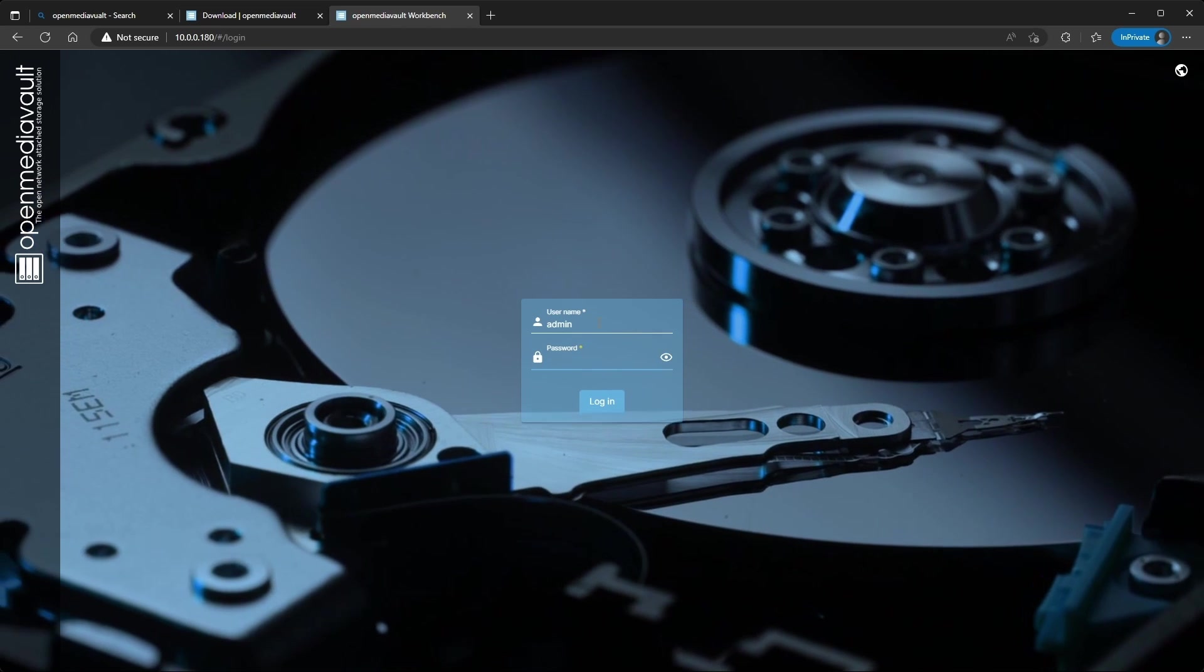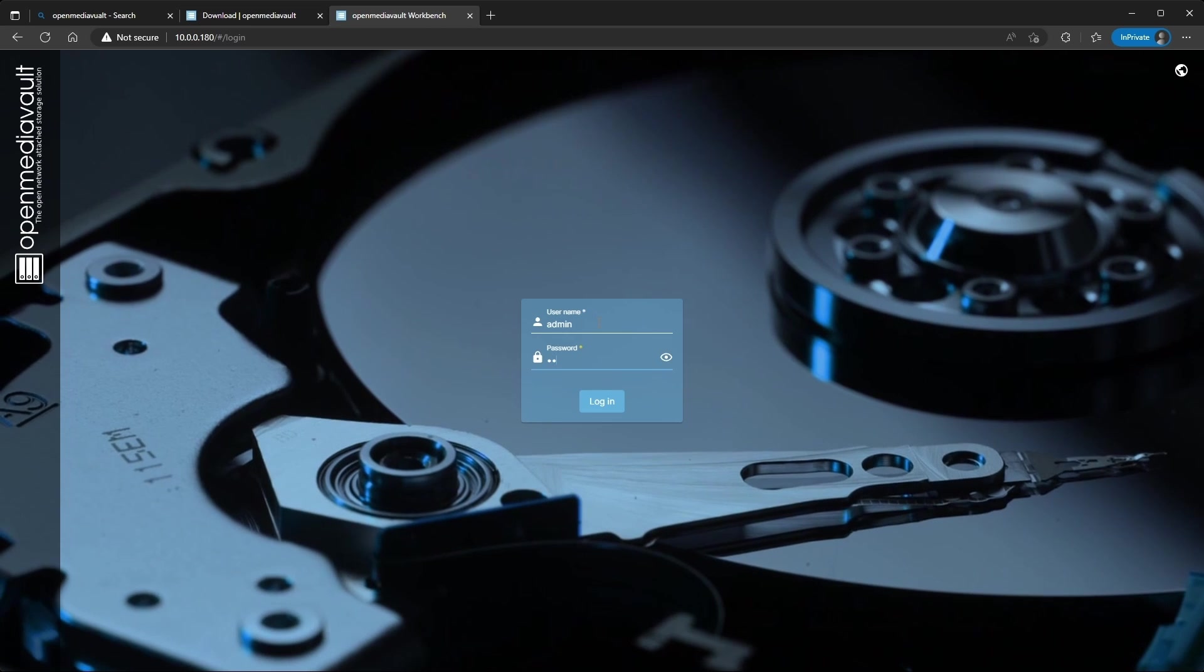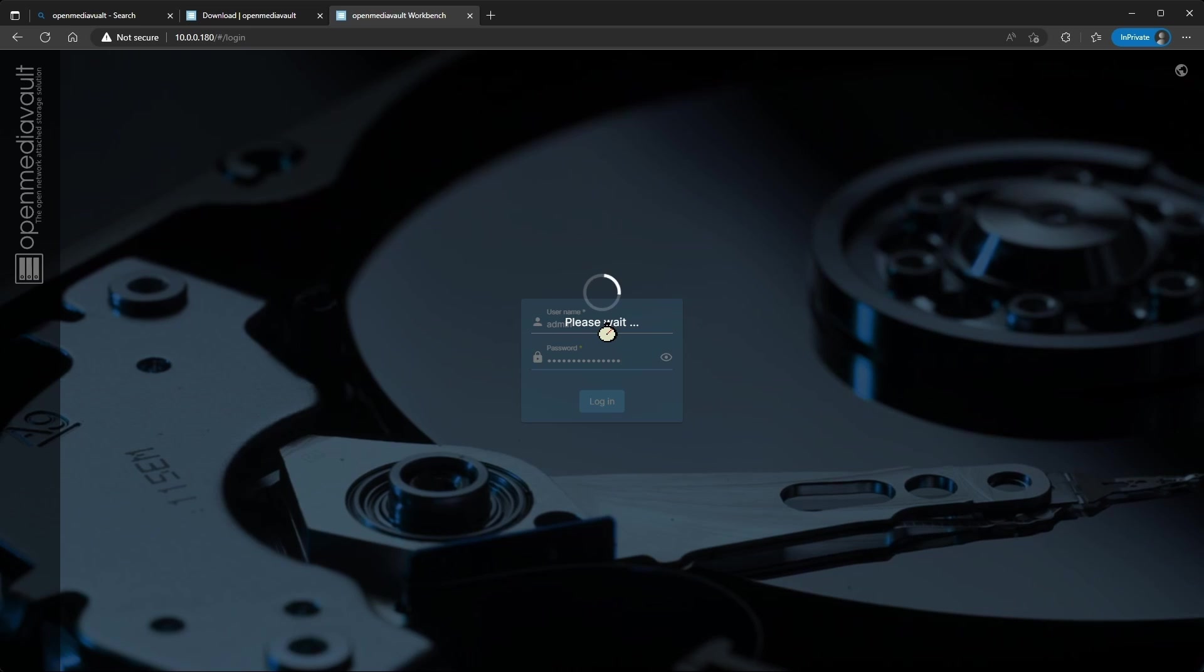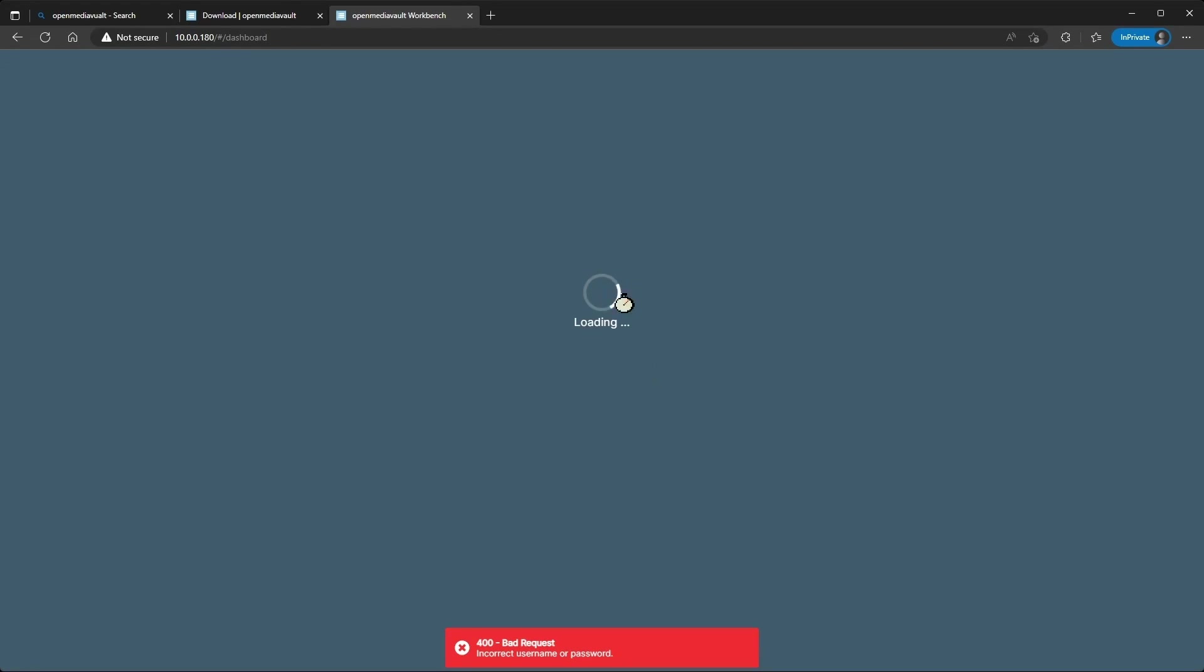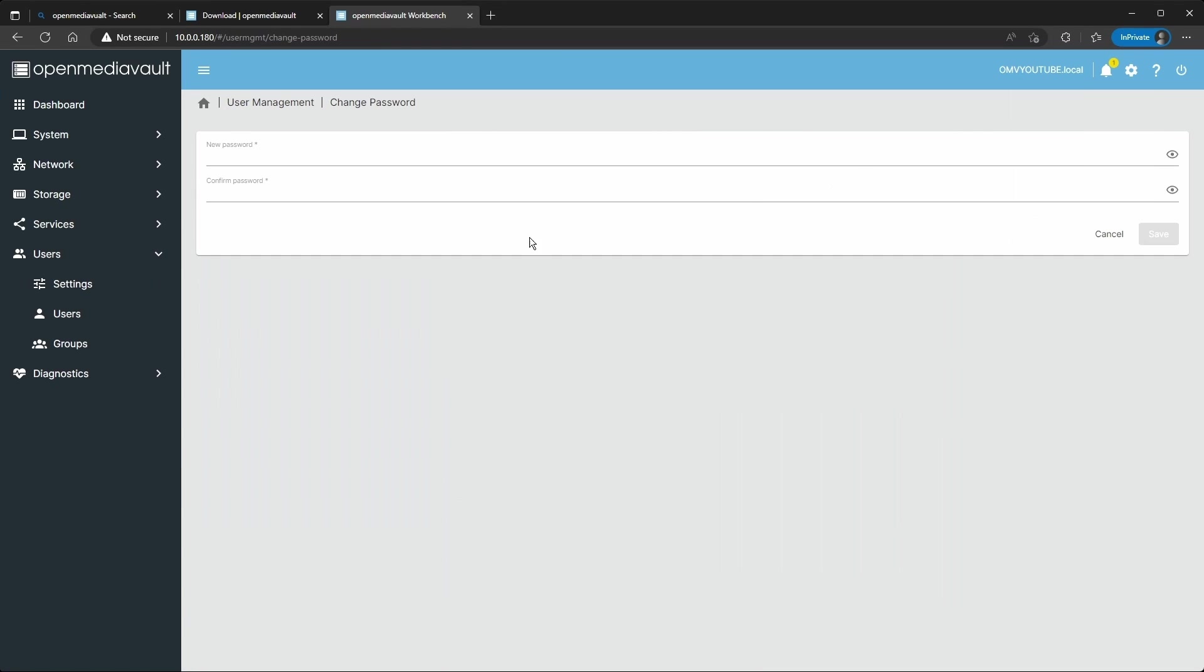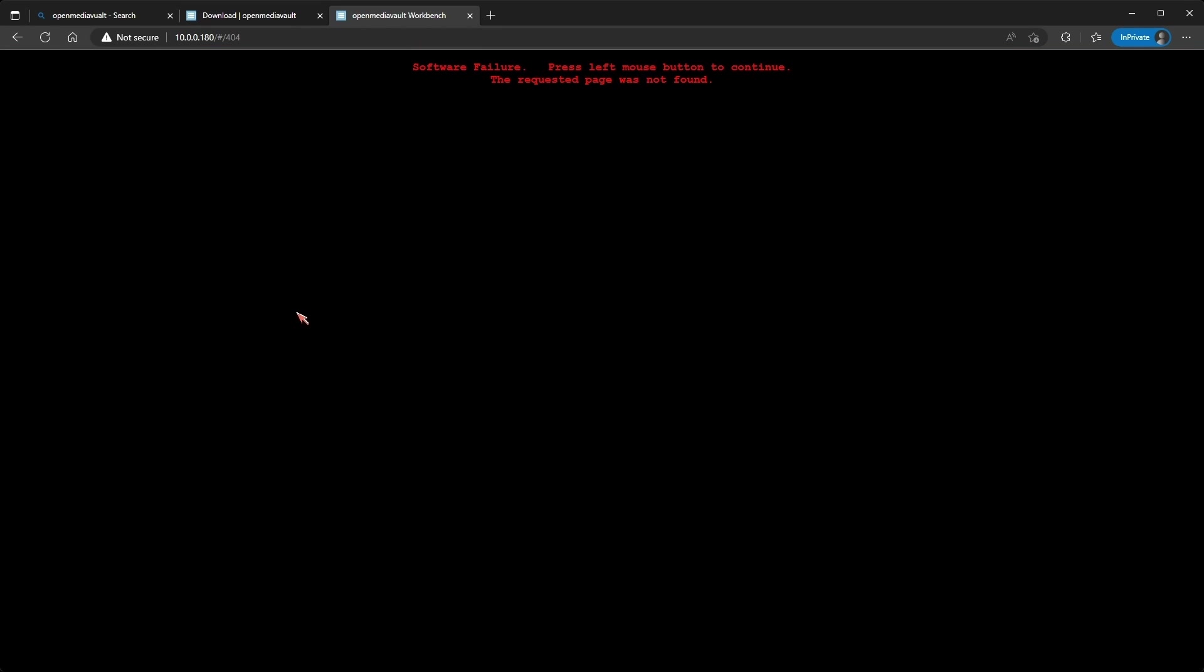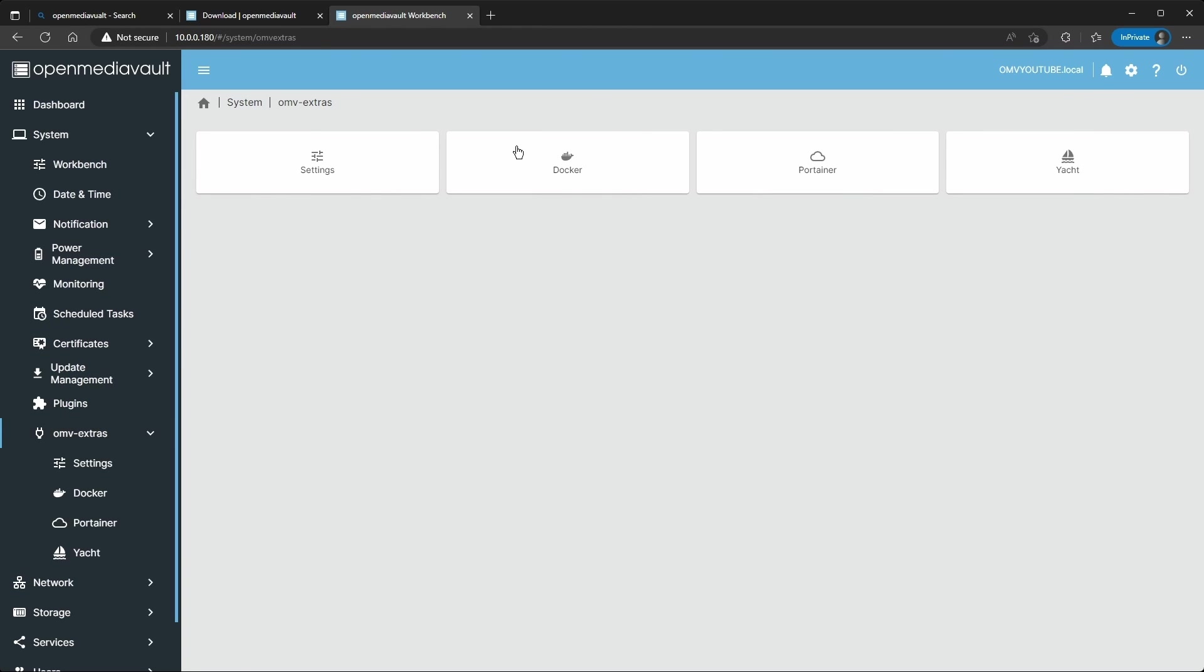All right, so the server's back on. I'm gonna sign in again, remember this is the default password, username admin and then openmediavault. Now if you want to change the password, you can just go here in the top right, do change password. I'm gonna put the same one I did on the console, one two three four five six seven eight, but keep in mind not to use that, you have to use a secure password. Now to install Portainer, you go to OMV Extras.